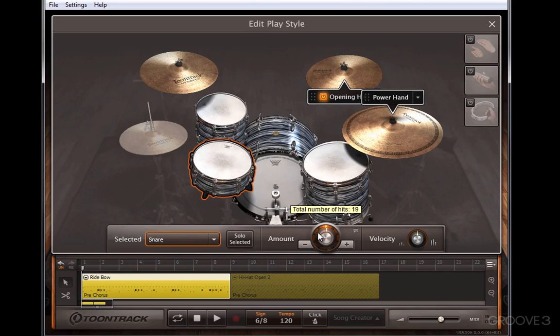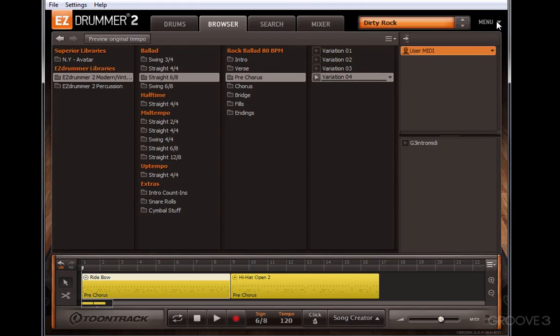Another thing you can do is change in the groove how often a drum is played. This is actually an algorithm that was built by sampling the styles of many drummers.